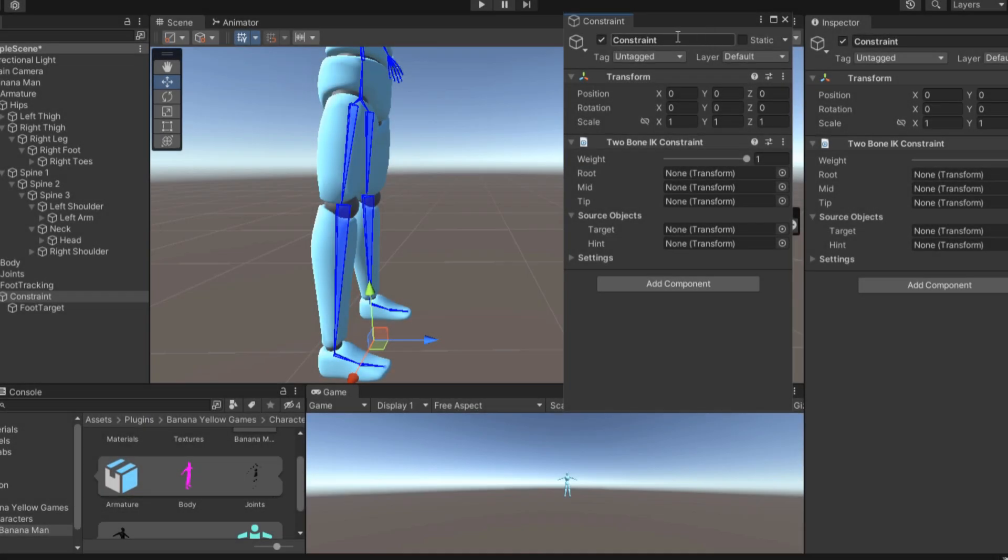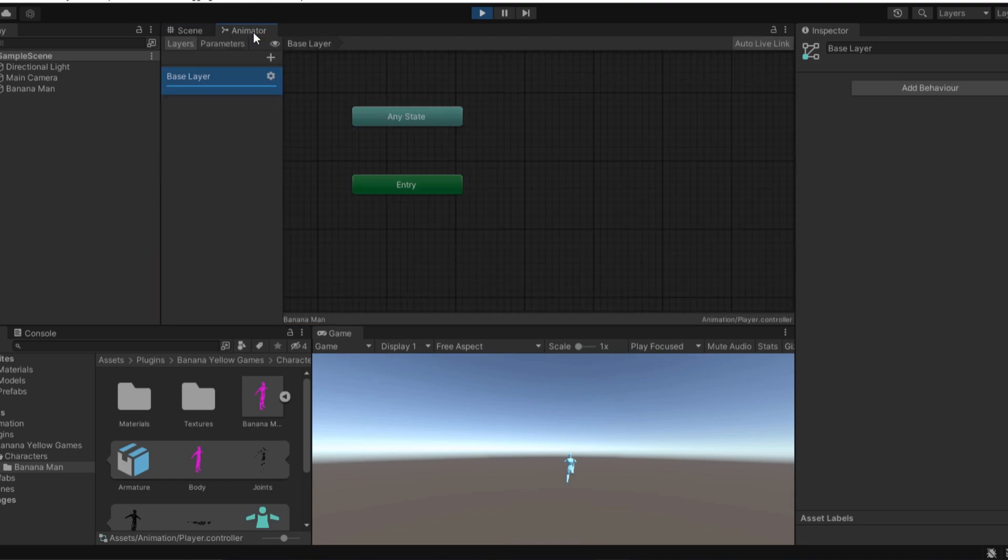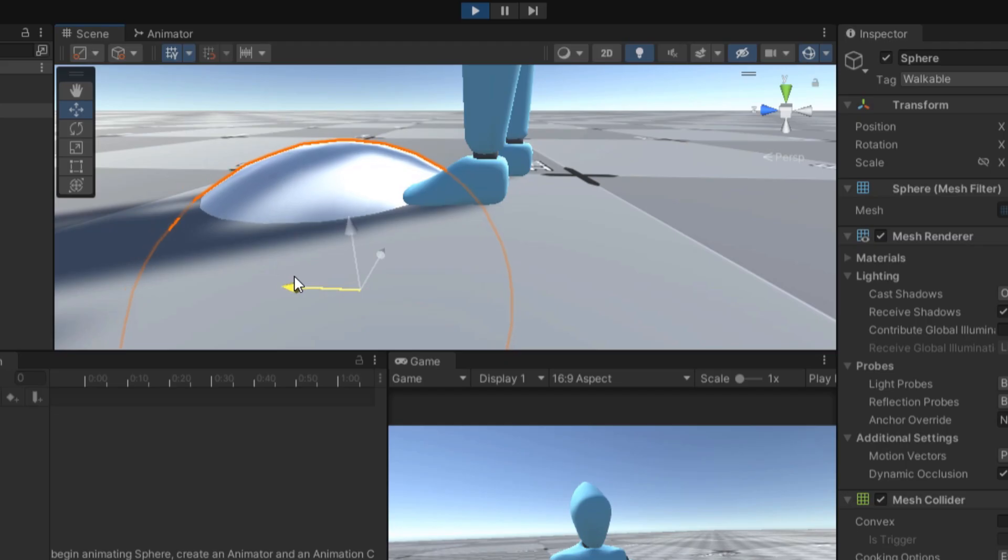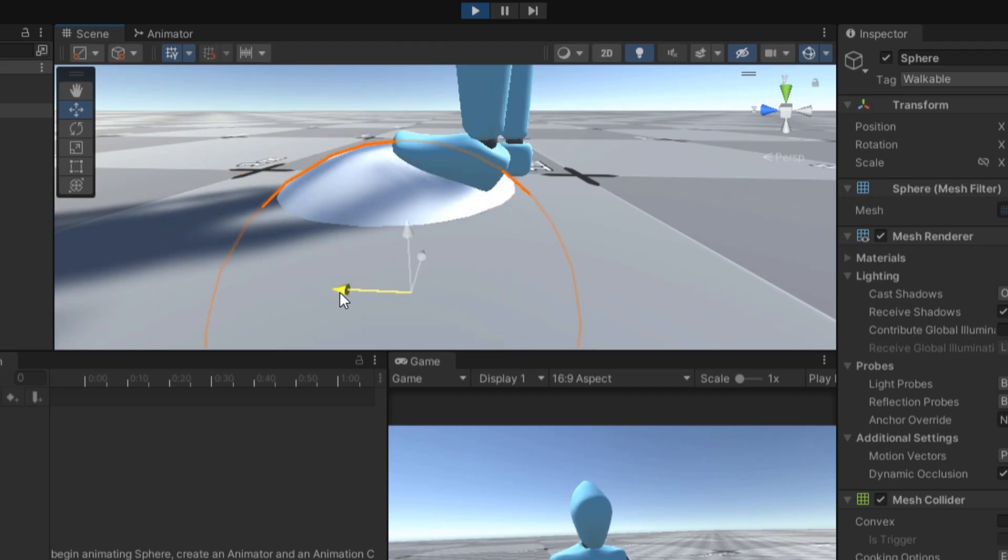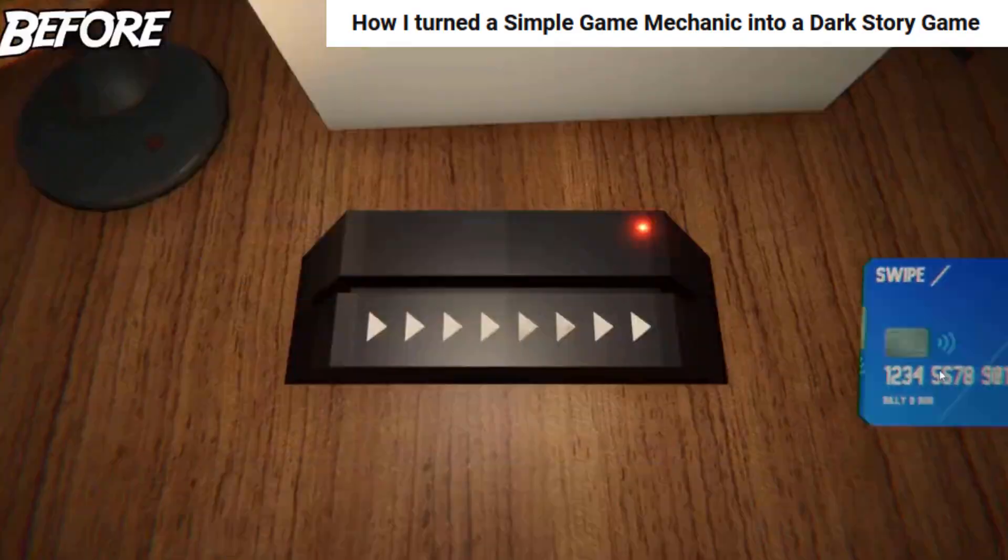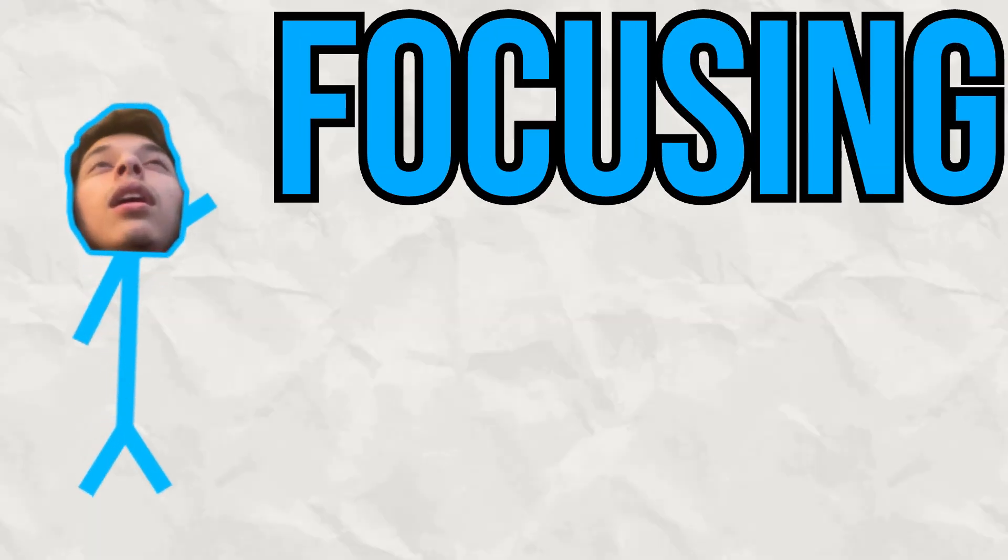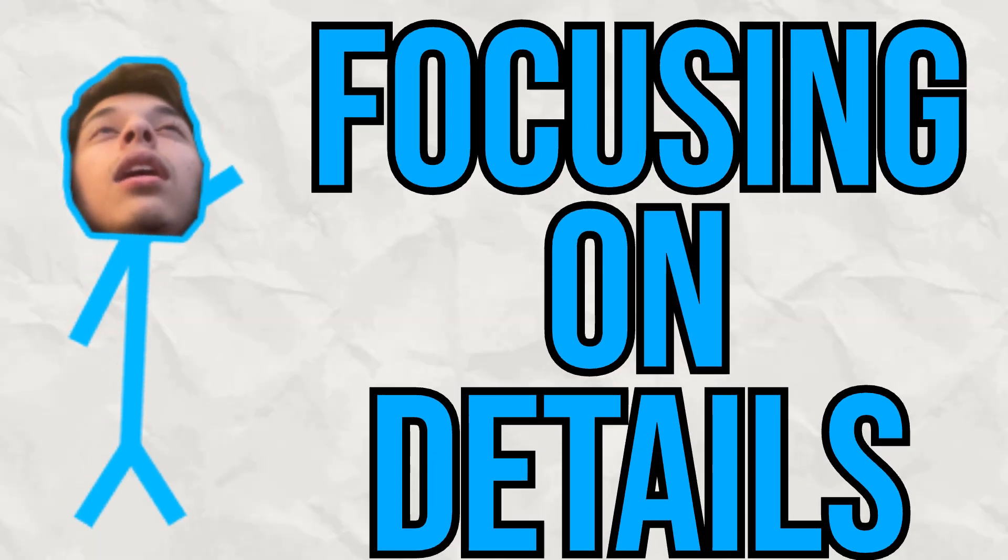You know what? At the end of this journey, inverse kinematics aren't too hard. As someone who didn't know much about procedural animation, I'm glad I took a step back from rushing through games to focusing on the details.